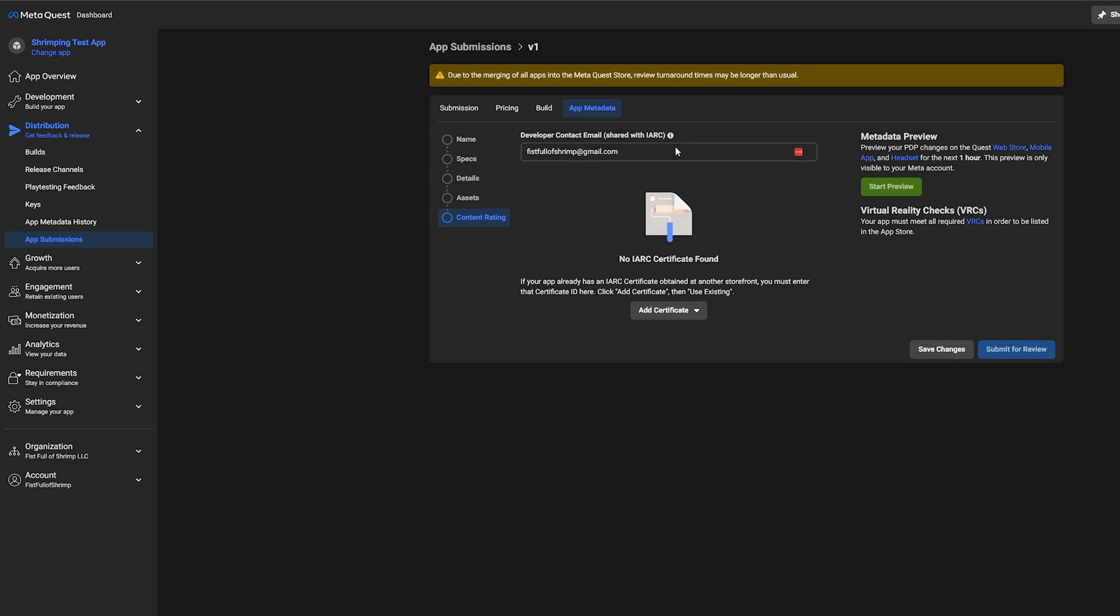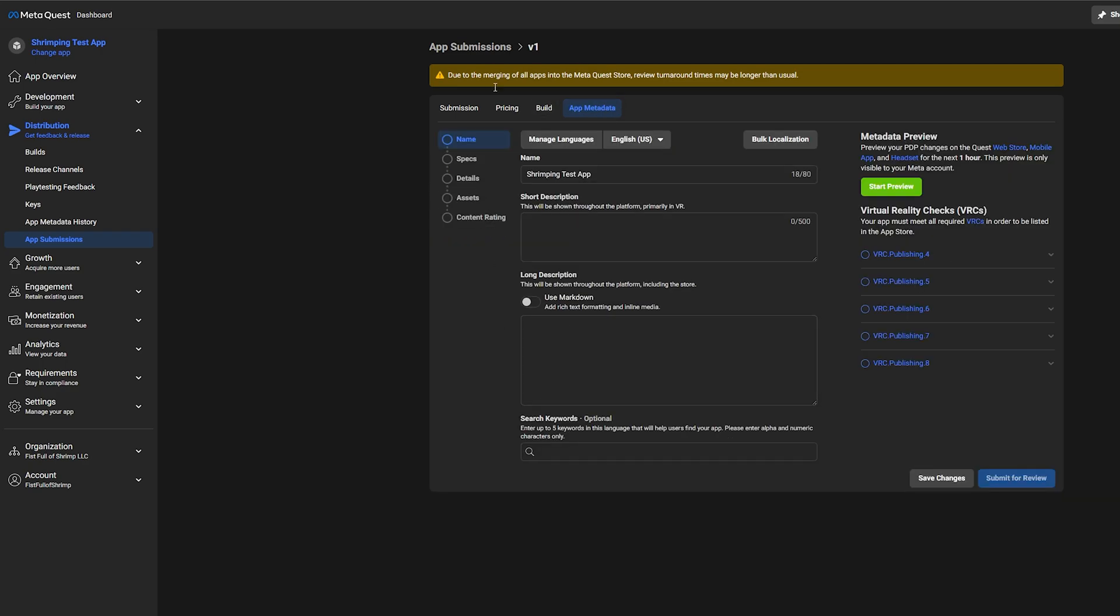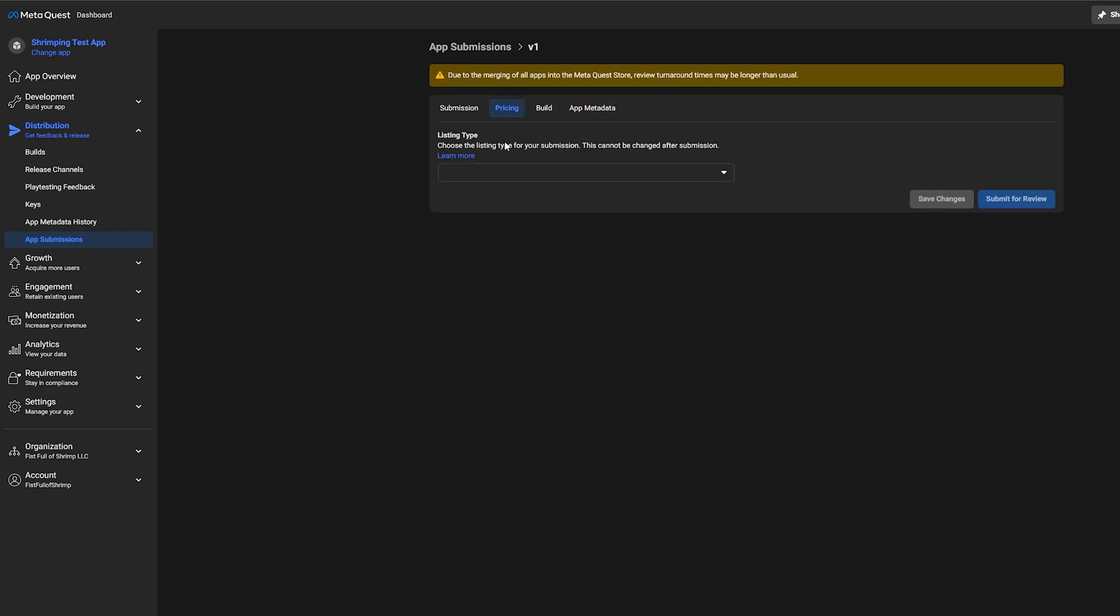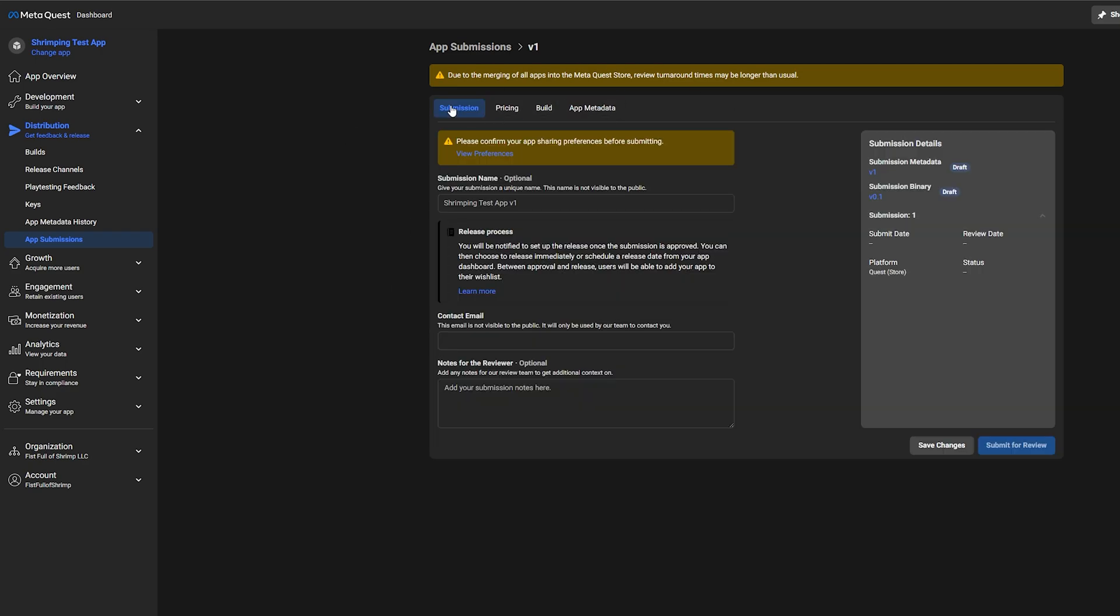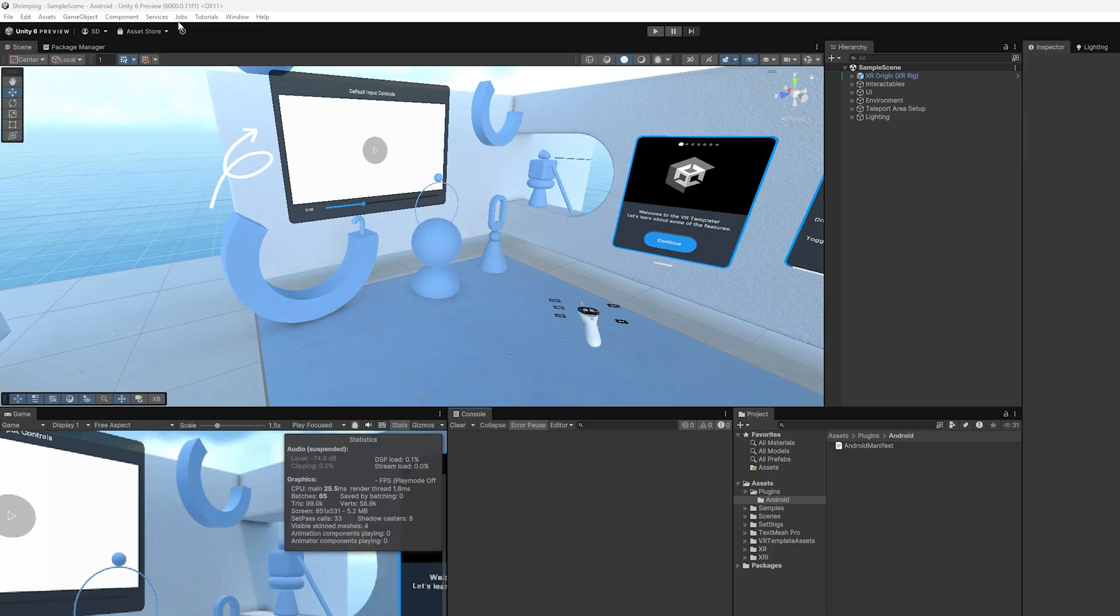Now, once you have filled out all the forms and done all the things, you have the build selected, you filled out all your app metadata, you've chosen what form of listing type you want. And then finally, you have filled out this. Then you can save all the changes at every single step and hit submit for review. You can see here it's already taking a little bit longer because they're merging all those App Lab games over into the MetaQuest store now. So it might take a little time for them to review your current build. But that is the entire process.